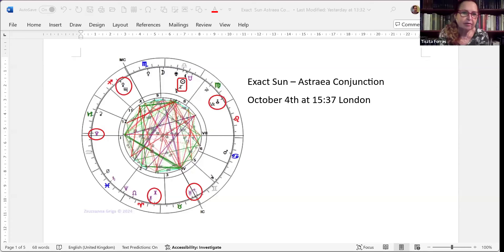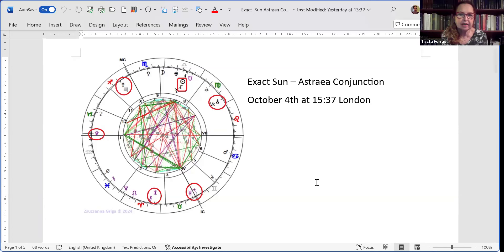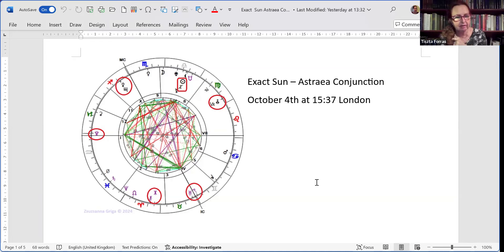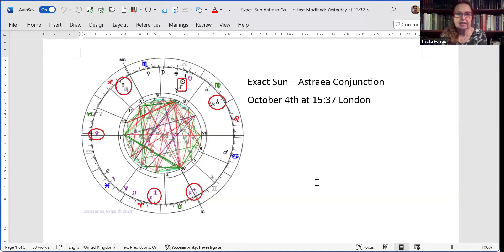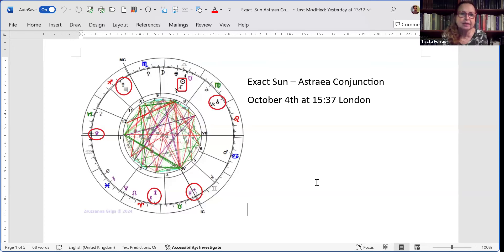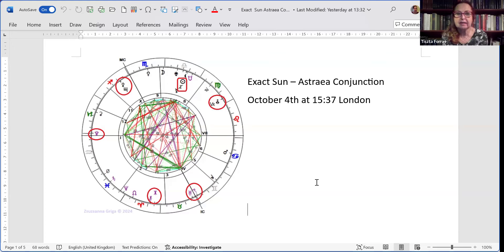It has an Aquarius rising in the London chart, which is quite rare because Aquarius, Pisces, and Aries are fast risers. So you very rarely get those in charts. And Pluto, which retrograded back into Capricorn maybe two or three weeks ago, is on the Ascendant. So transformation is necessary. The Pallas Athena-Lilith conjunction is in the 10th house rising towards the Midheaven.